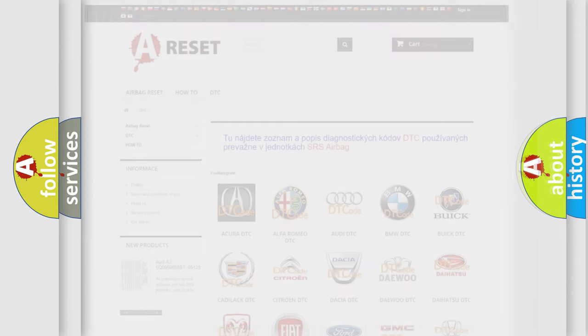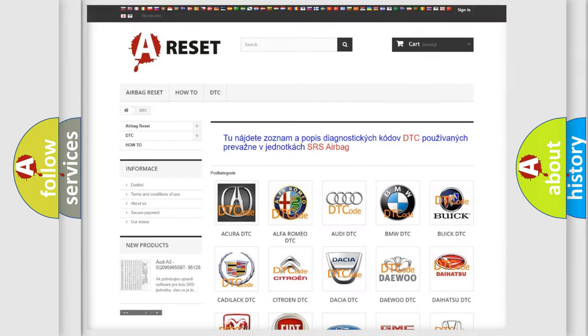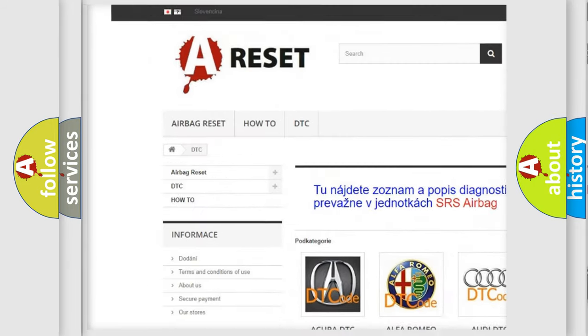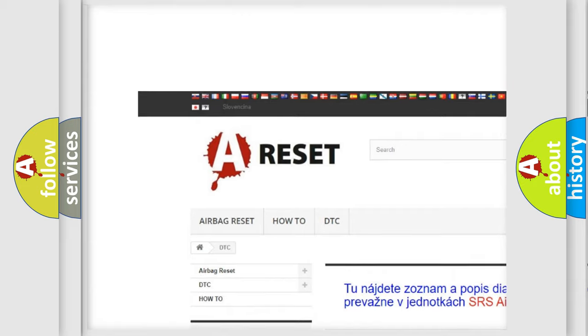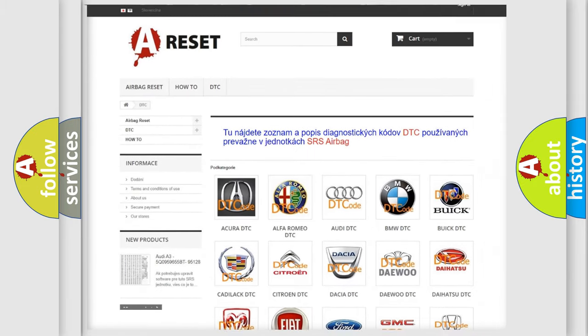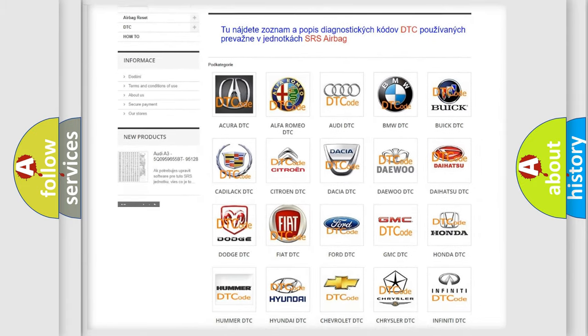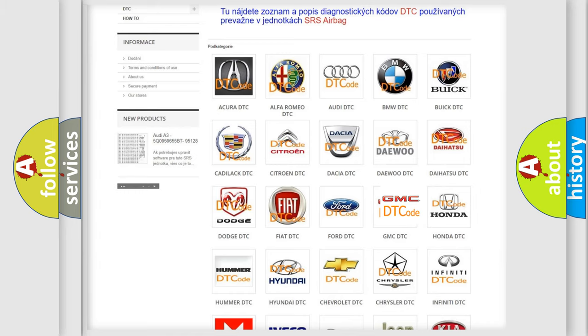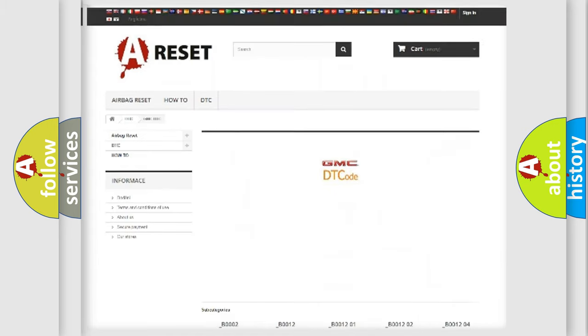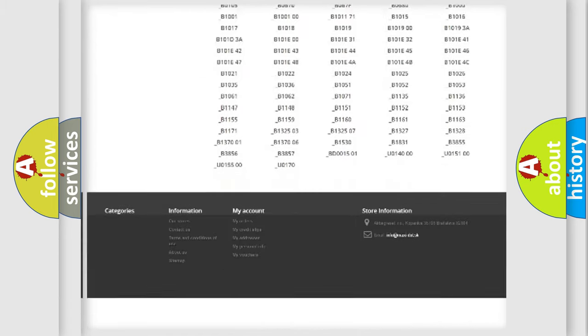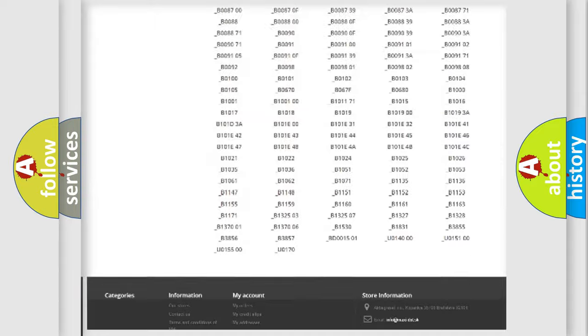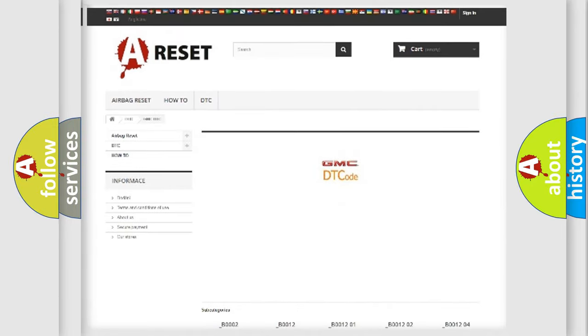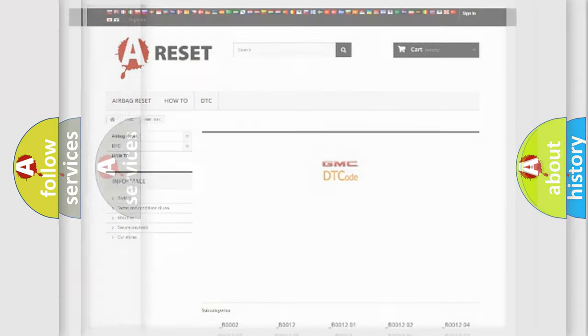Our website airbagreset.sk produces useful videos for you. You do not have to go through the OBD2 protocol anymore to know how to troubleshoot any car breakdown. You will find all the diagnostic codes that can be diagnosed in GMC vehicles, and also many other useful things.